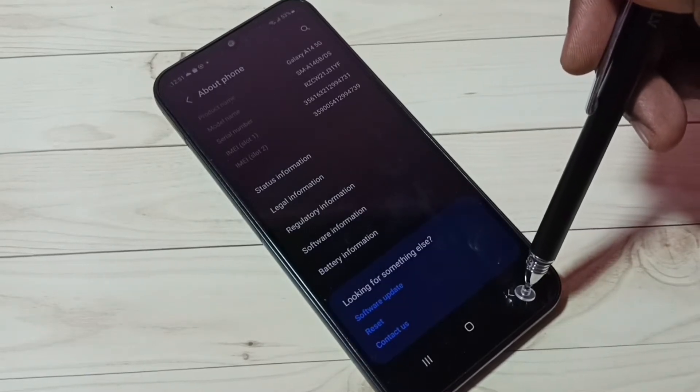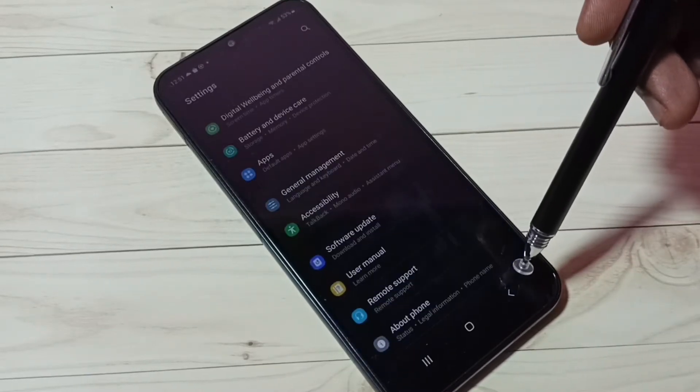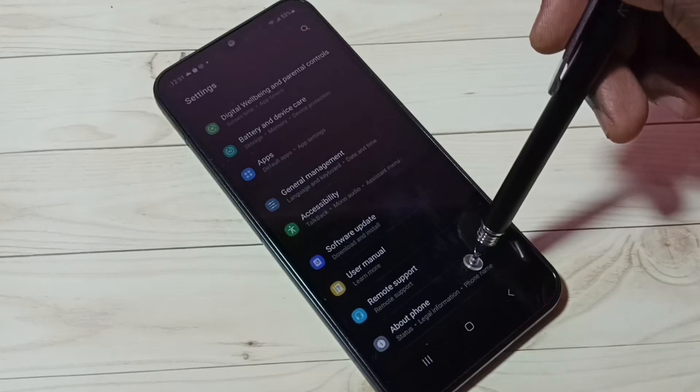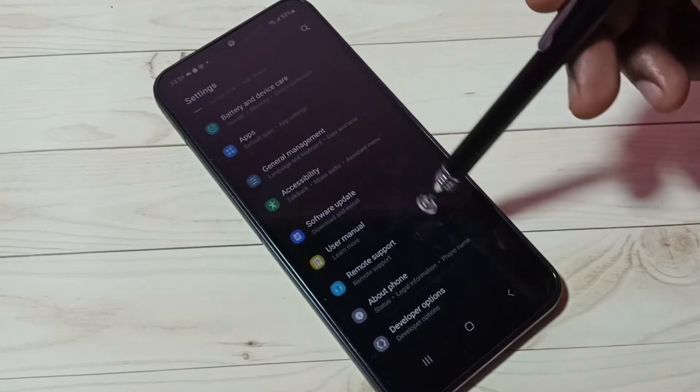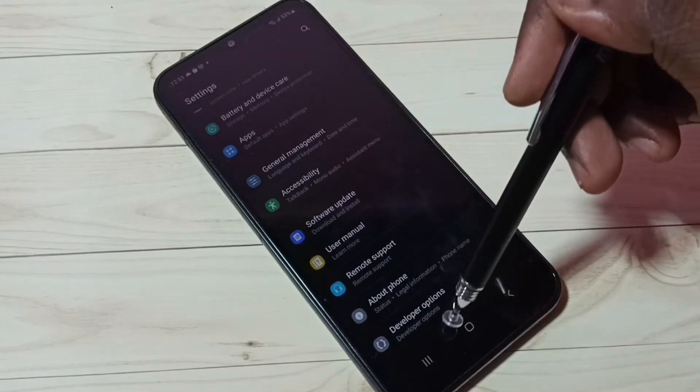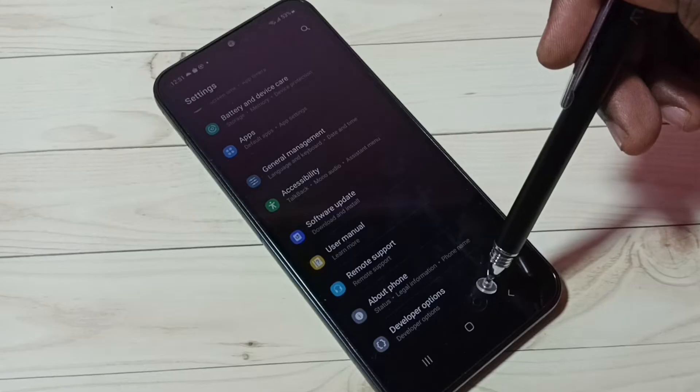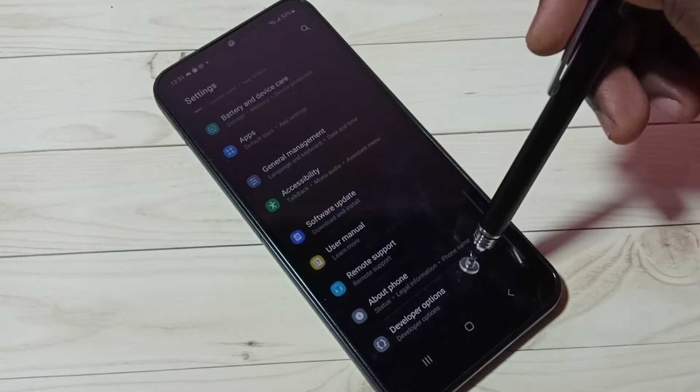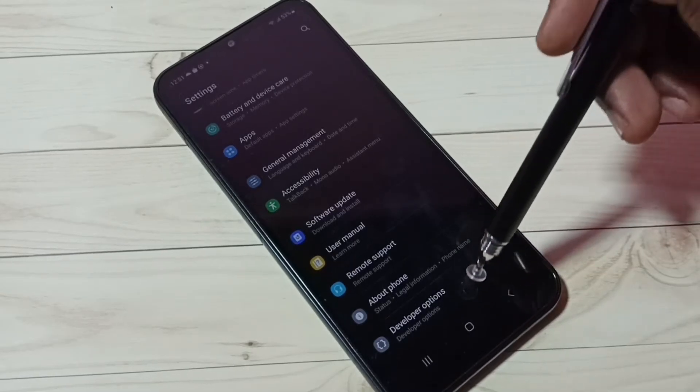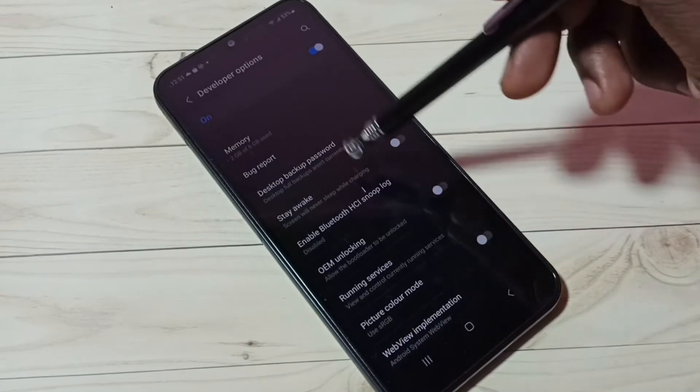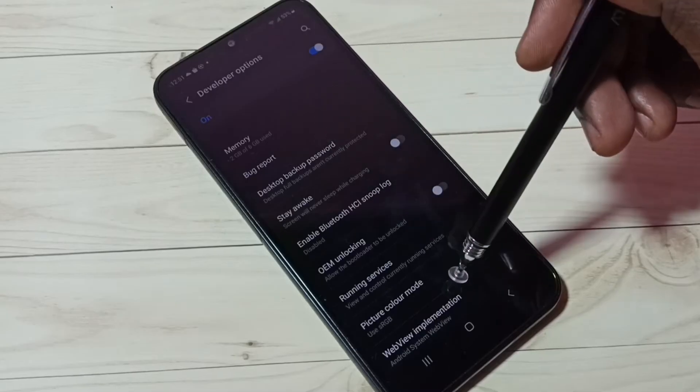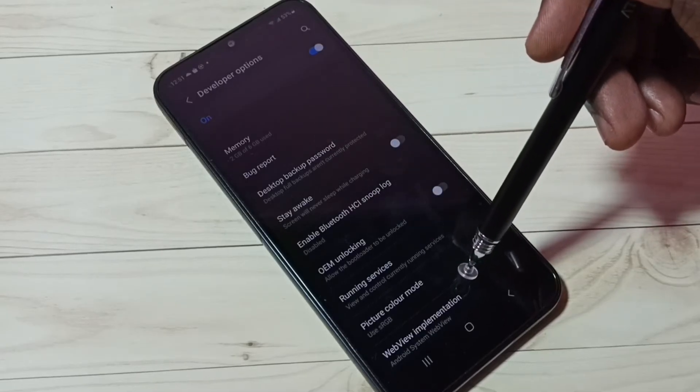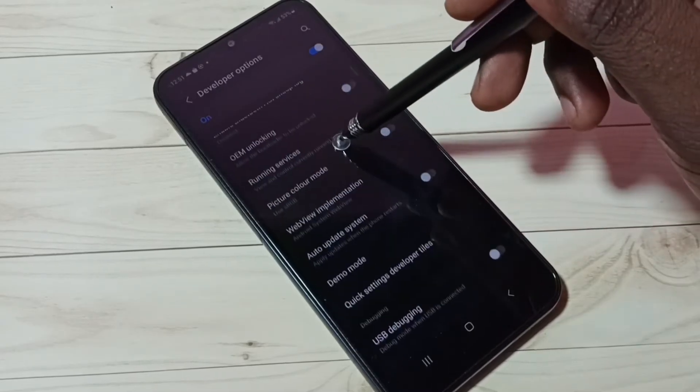Then go back, and go back again. Now scroll down. Under About Phone, we can see Developer Options. Tap on that. These are the Developer Options. From this list, we need to find USB debugging mode.